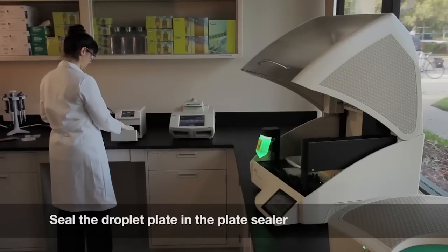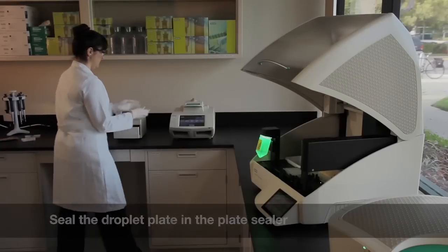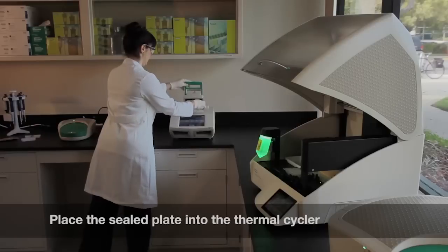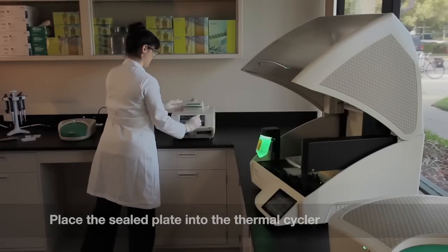Place the sealed droplet plate into a thermal cycler for the amplification step of the droplet digital PCR workflow.